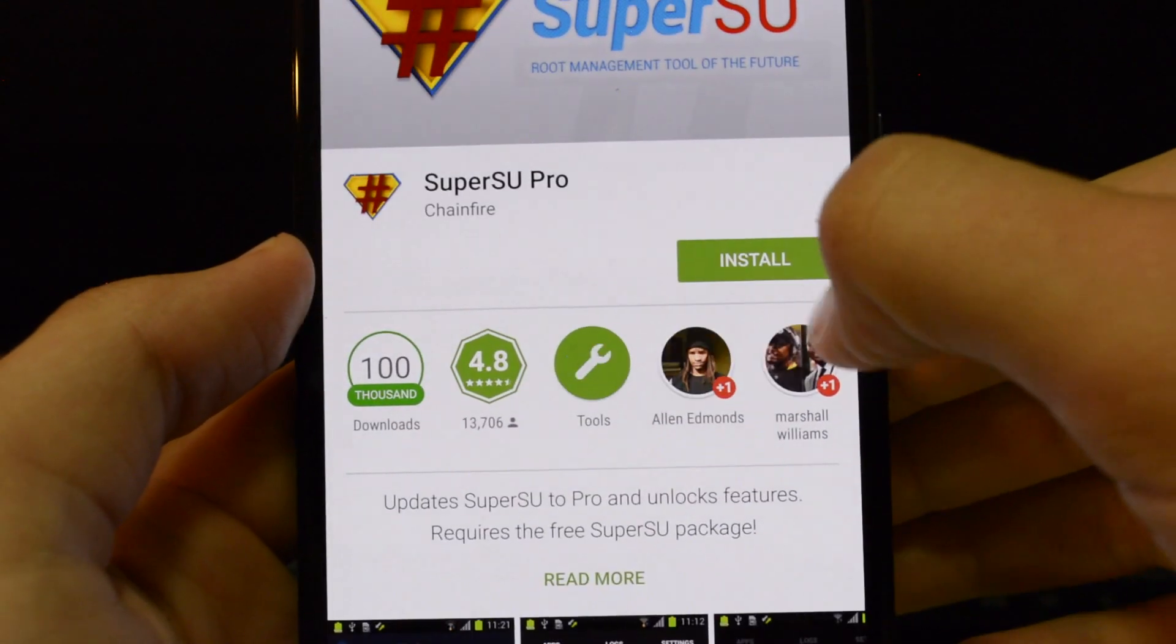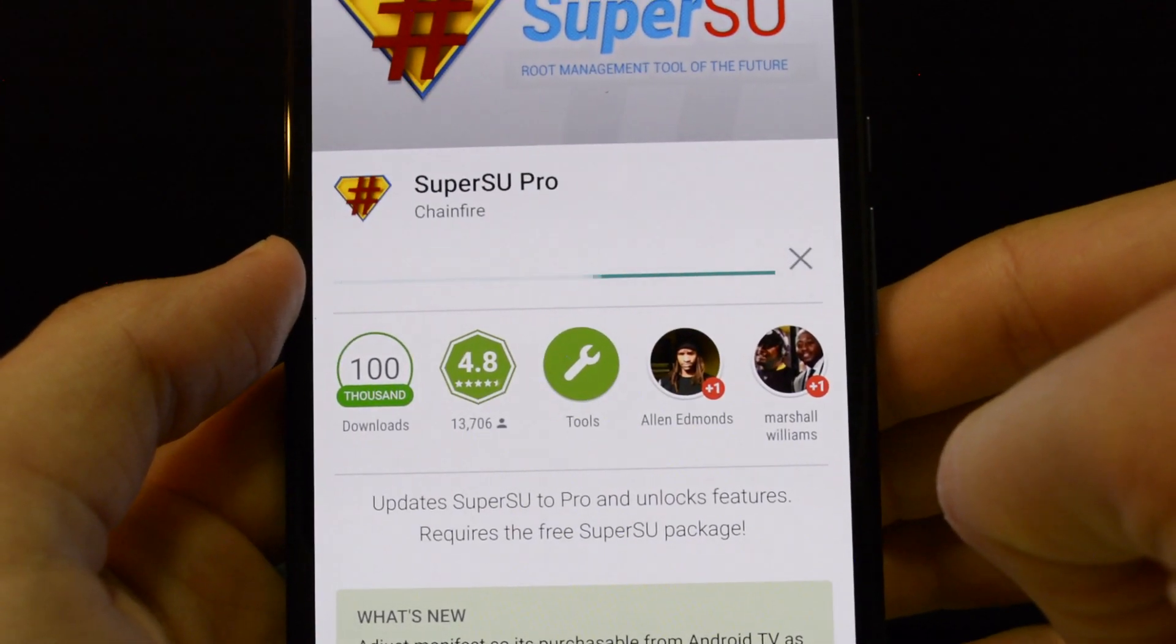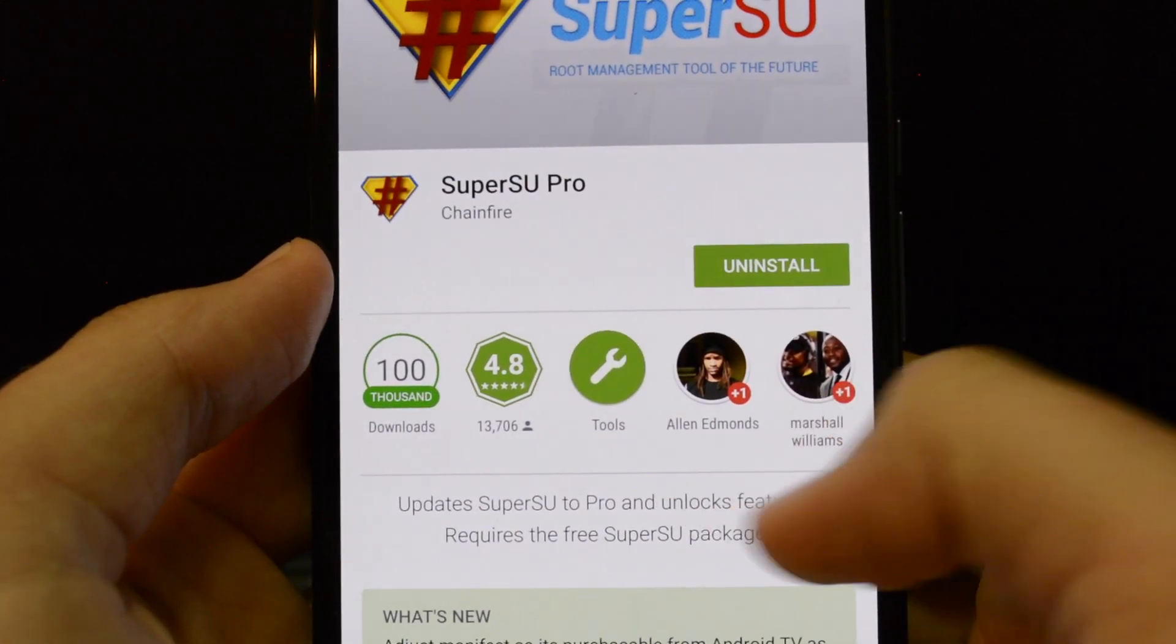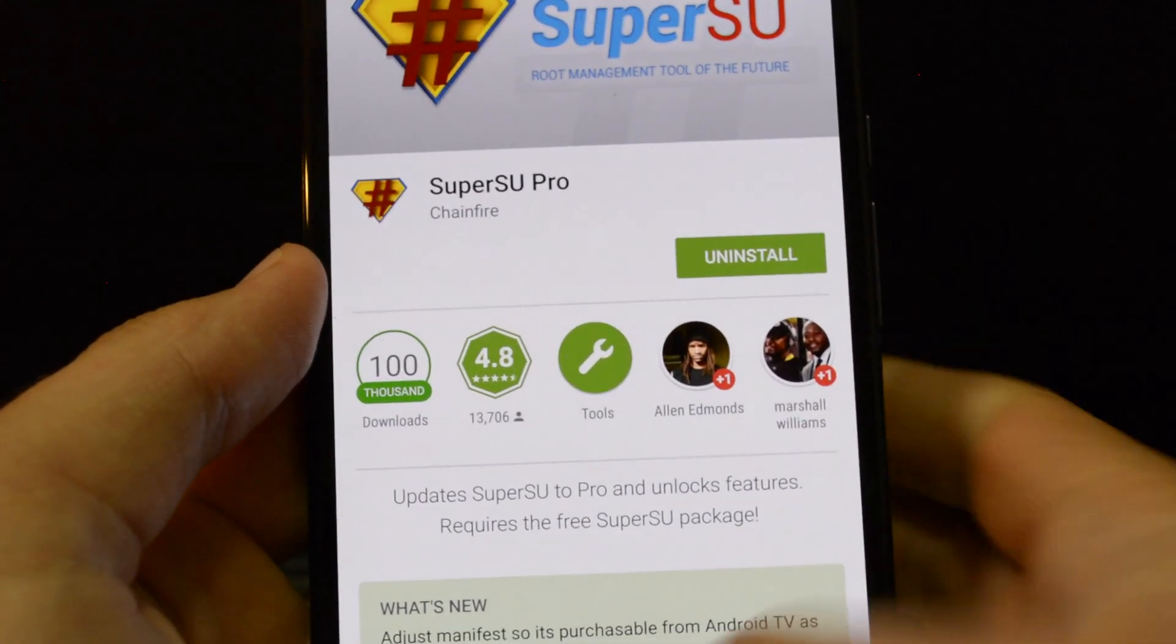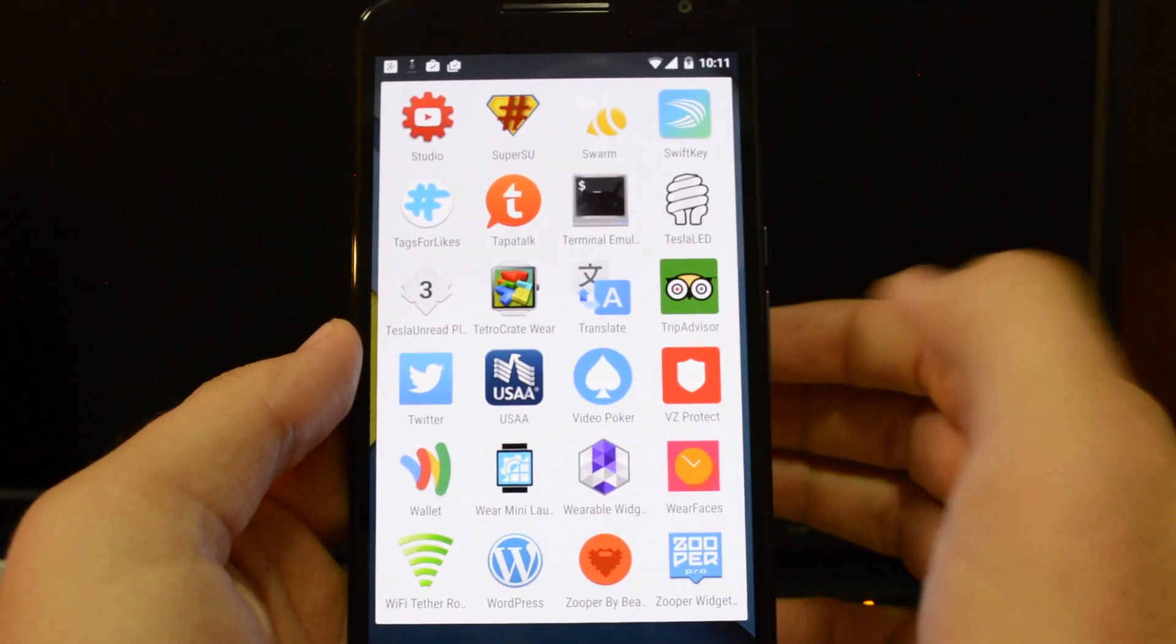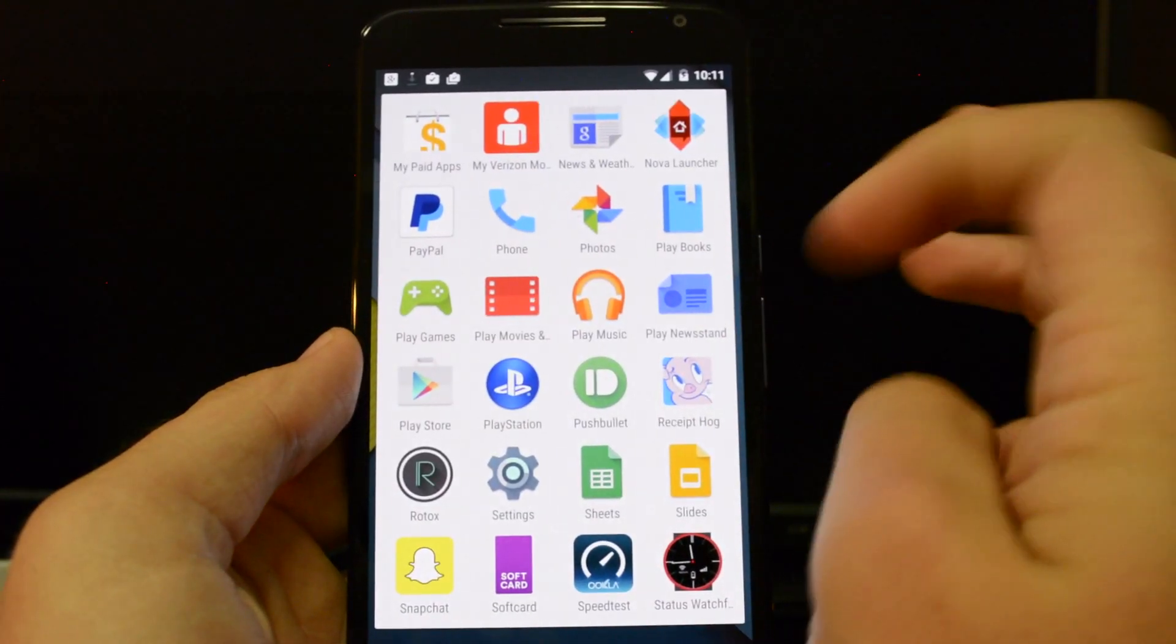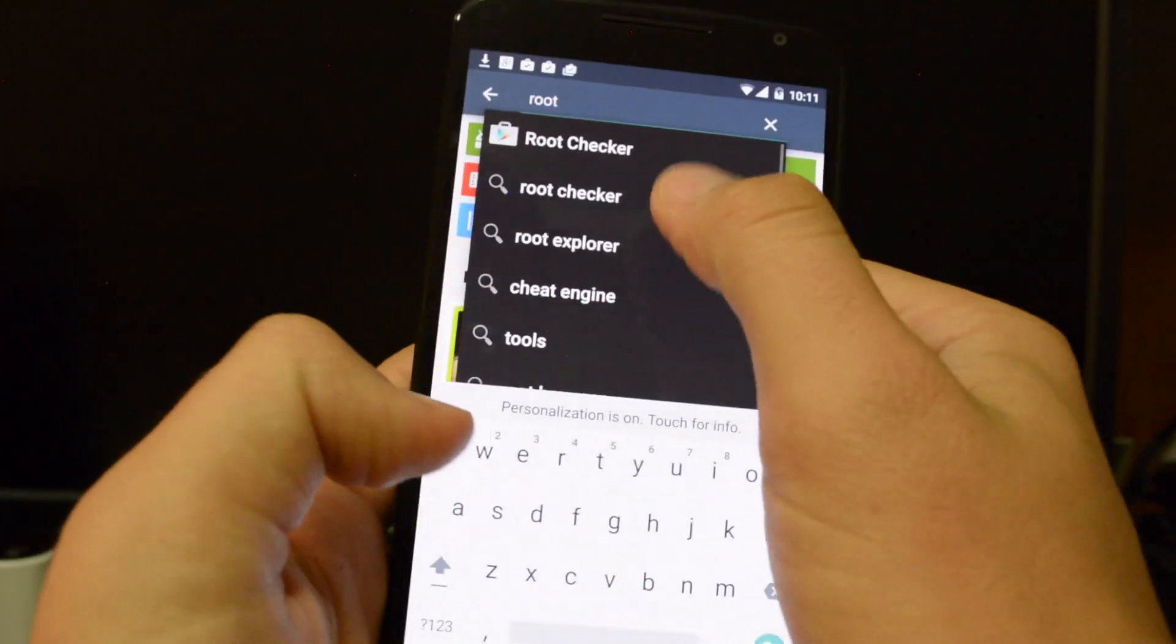So let's try this, stop it and try to reinstall it. So shout out to Alan Edmonds and Marshall Williams showing up on my app drawer. So there we go. Pro is installed. One of the other things I like to do is also do the root checker app. See if it's already installed yet or not. Looks like it's not. So I'm going to go to the Play Store and just search for root checker.